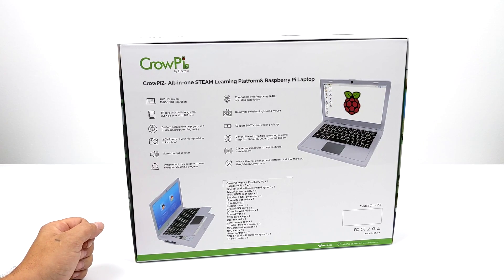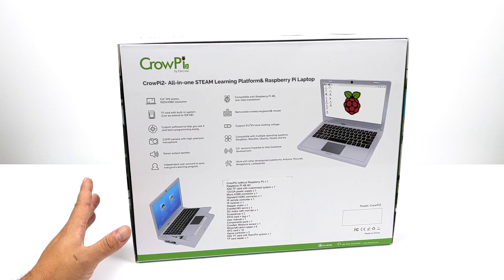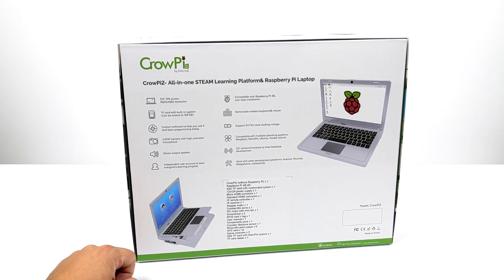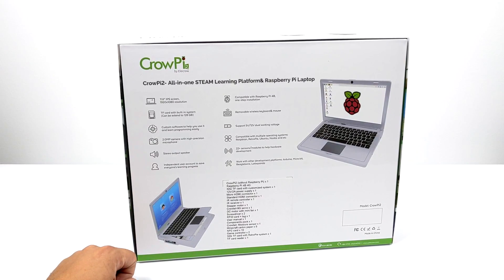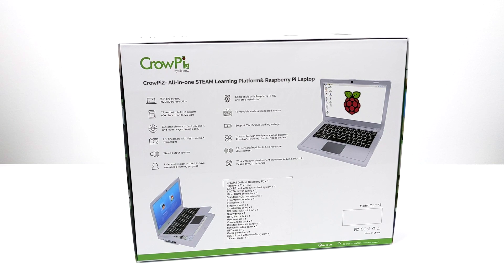But besides the Pi itself there's a lot of sensors built into this unit. We have an ultrasonic sensor, an RFID sensor, touch sensor, sound sensor. There's also an 8x8 LED matrix built in, a segmented sensor, and tons of other things underneath the keyboard.